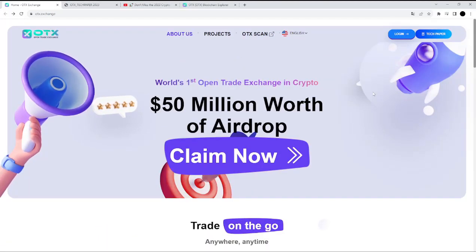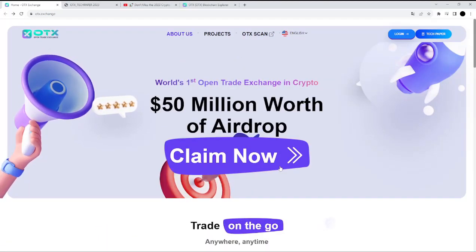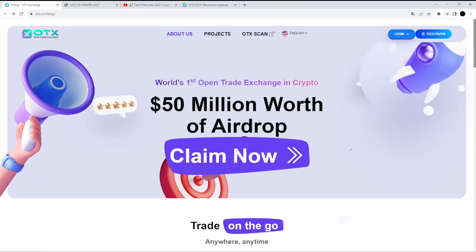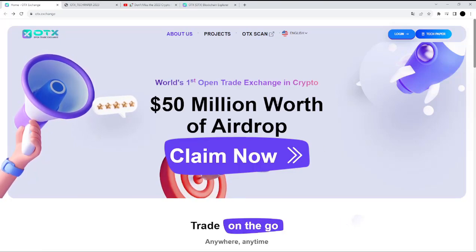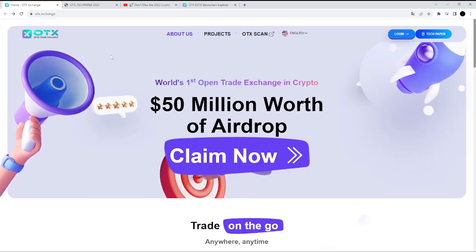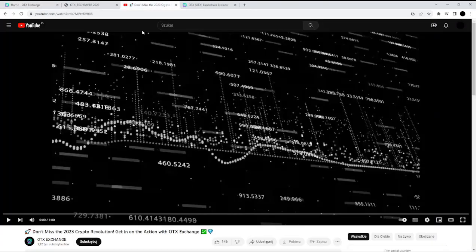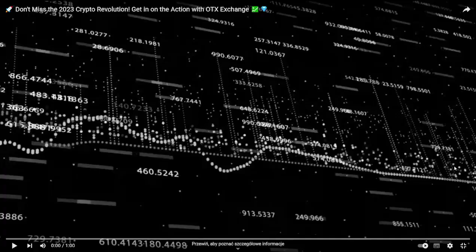If you click 'Claim Now,' you will find the registering page. You can also find their YouTube channel and, of course, their video about their project.